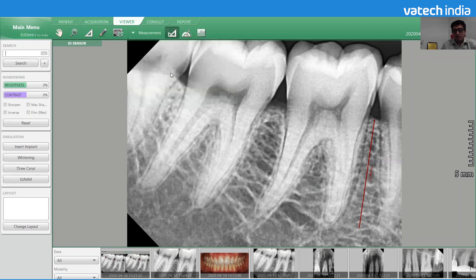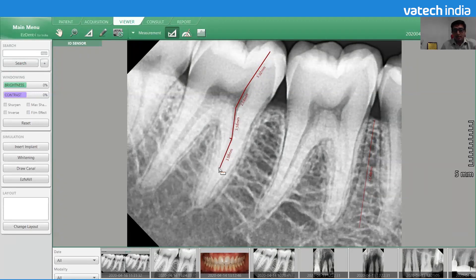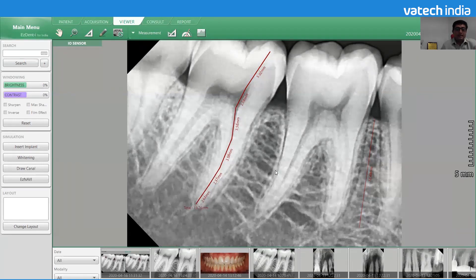We have the multi-length measurement option. We choose it, and the same way we start the measuring on the crown part at the tip, go to the pulp chamber, and click again. Because we are using the multi-length measurement, the measurement will be continued.